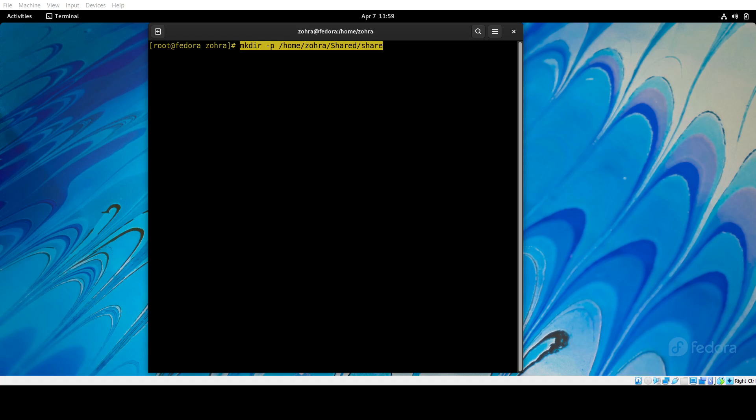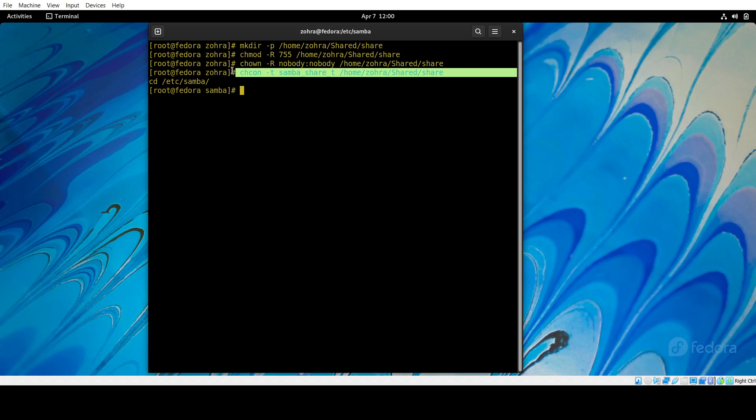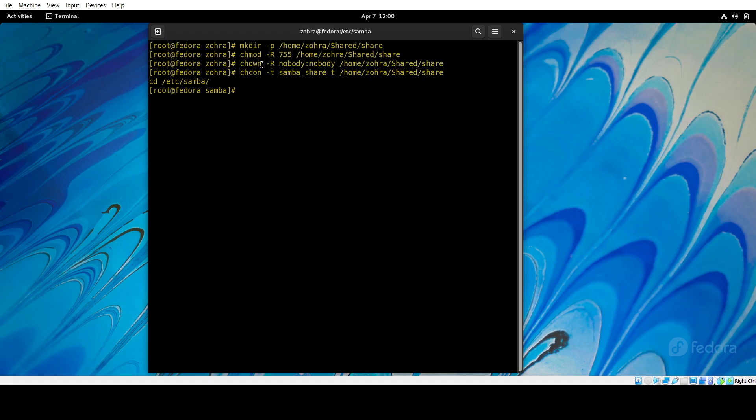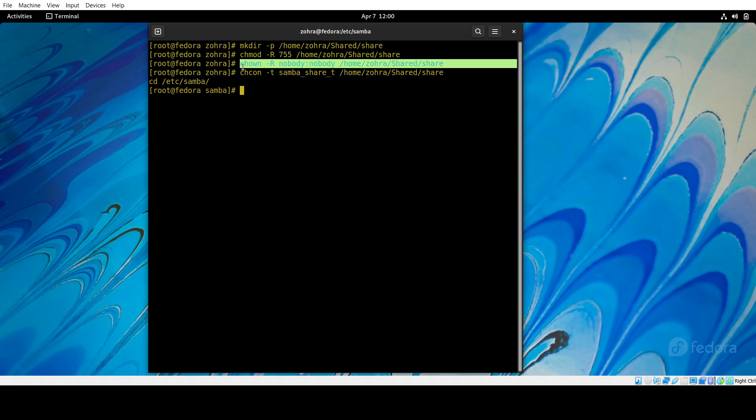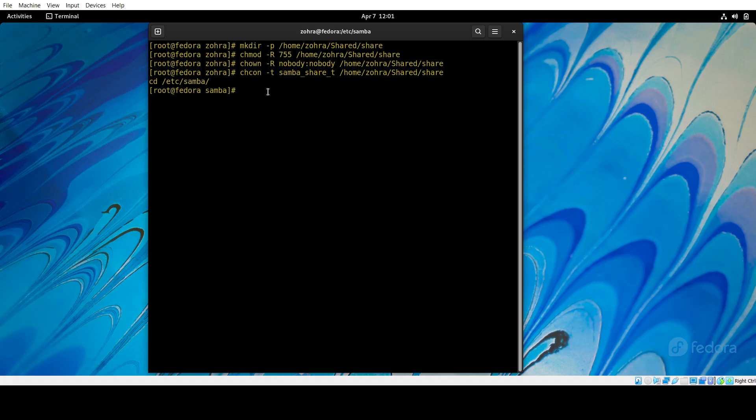Next, what we are doing is creating a directory called shared, and then inside that creating a file called share. With the next two commands, we are giving some permissions, and then we have this command which brings us to the Samba folder.